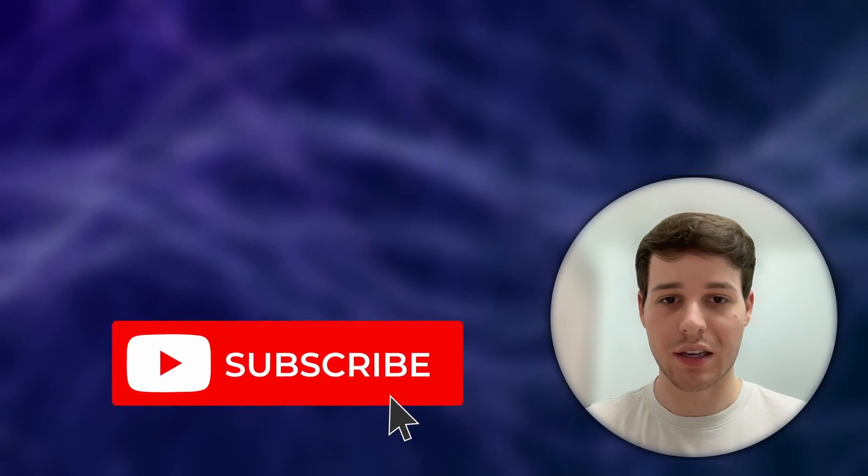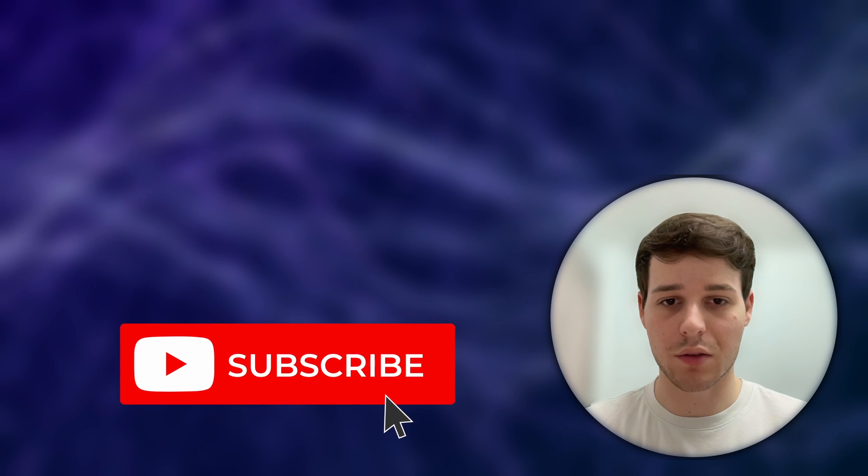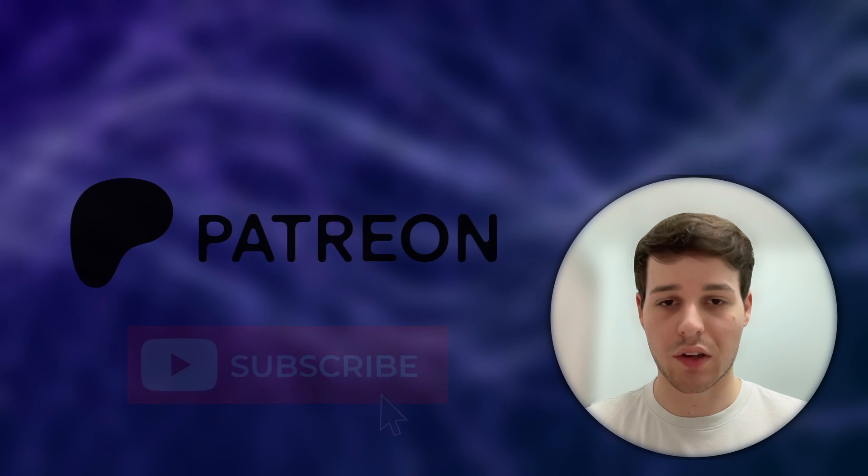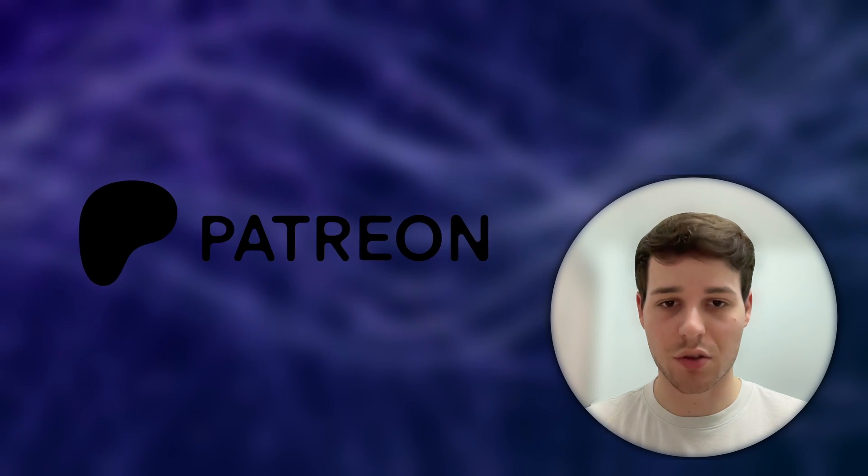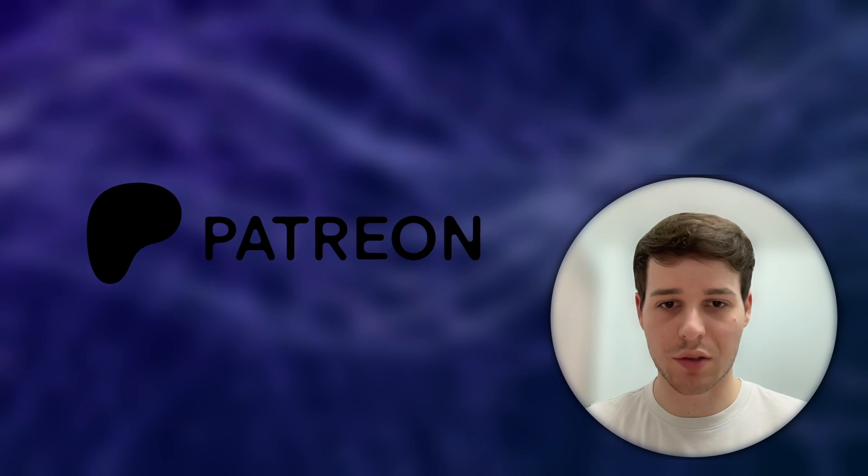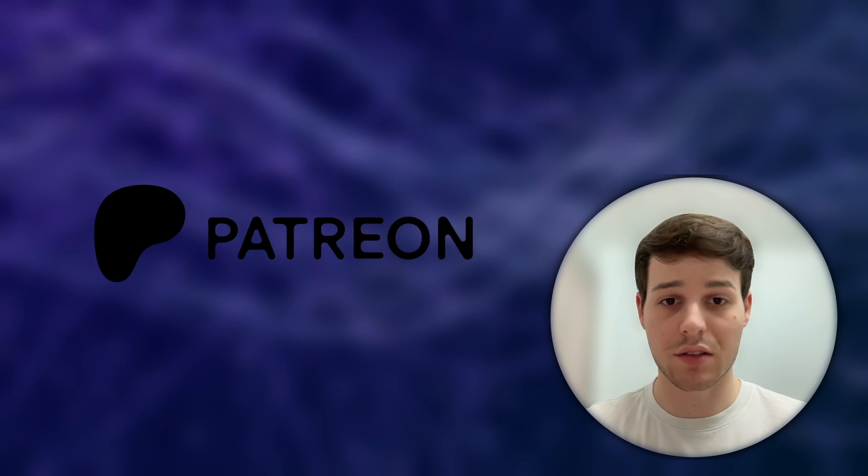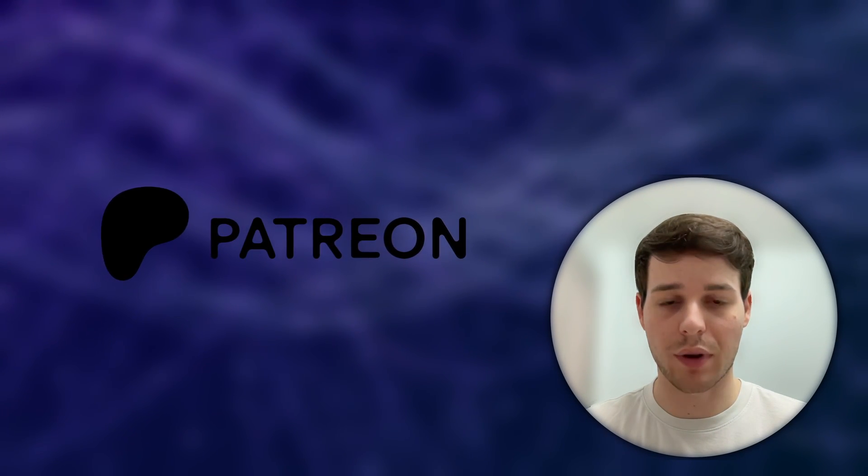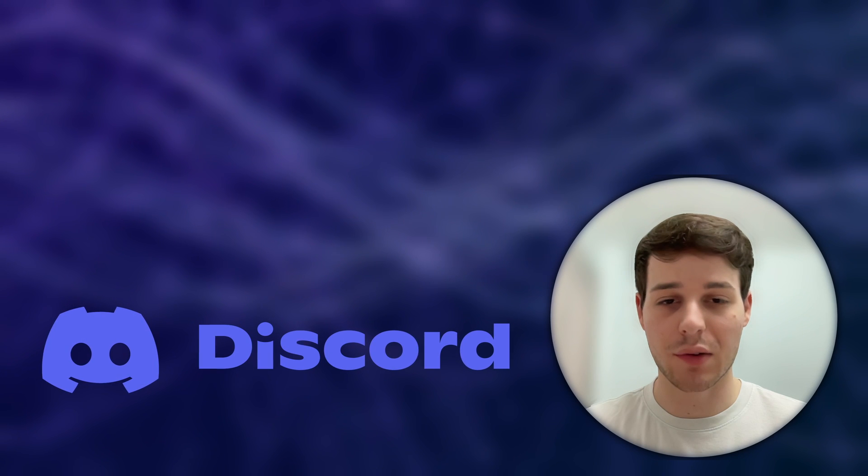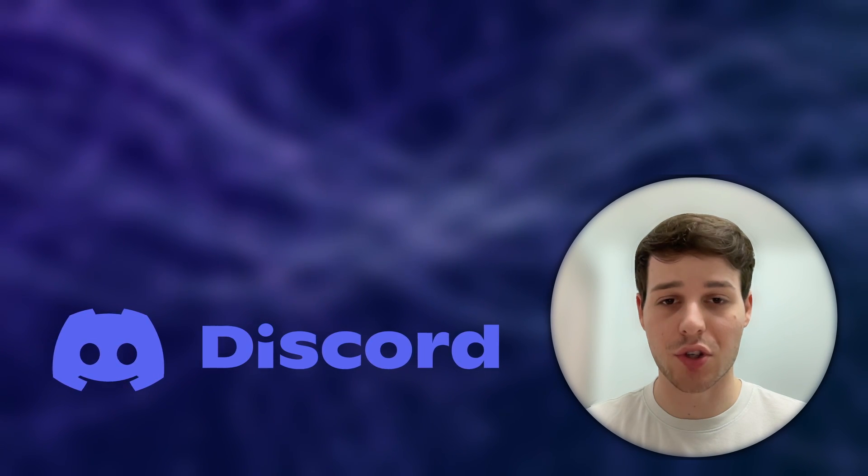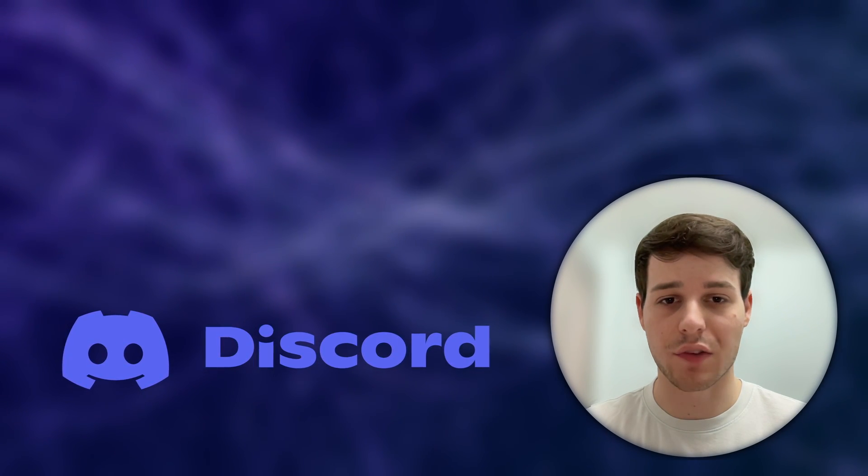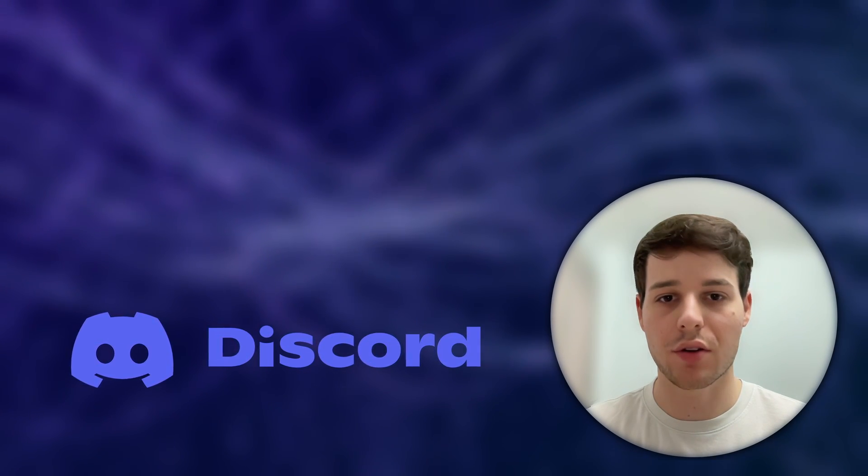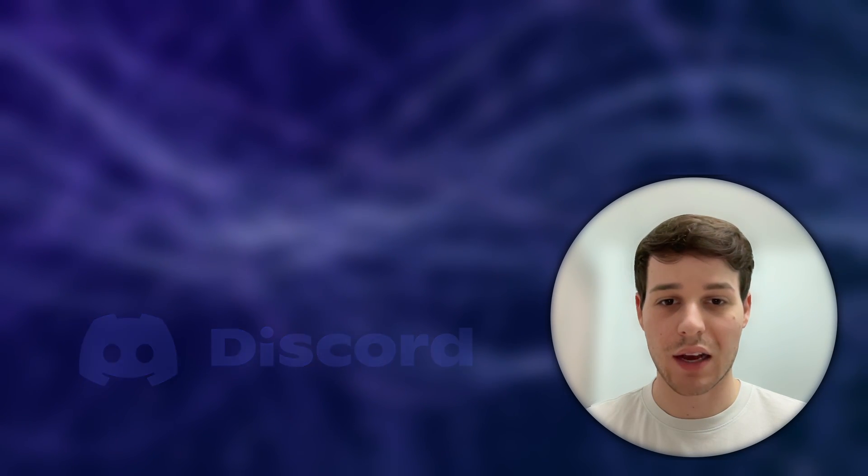If you like this type of content please take a second to like and subscribe to this channel. If you'd like to get access to the source code or special projects please consider supporting me on Patreon. If you have any questions feel free to join our growing XR developer community on Discord. Now let's get started with improvements to our hand tracking and the interaction SDK by Meta.